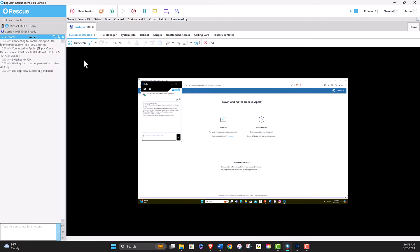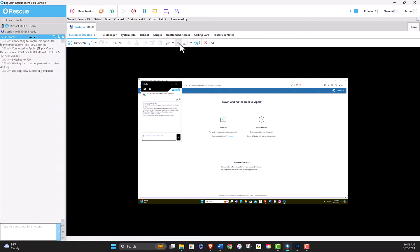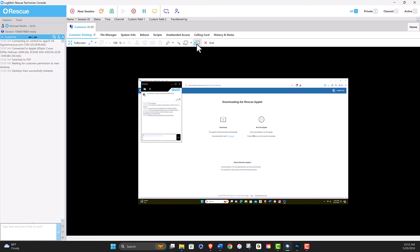On the lower row, you can toggle the whiteboard and laser pointer on and off, start screen recording, and take a screen capture.